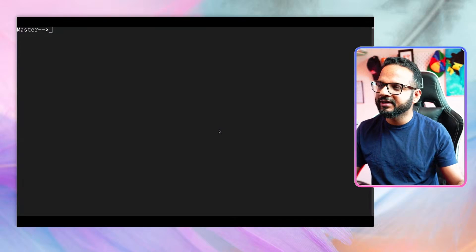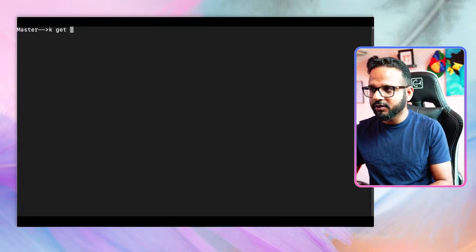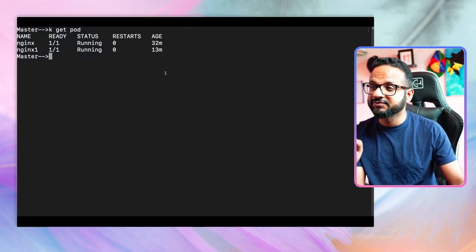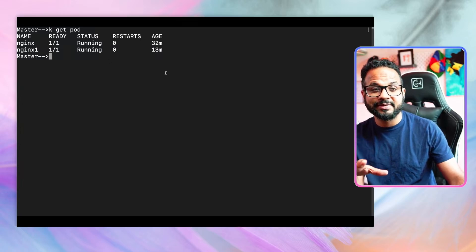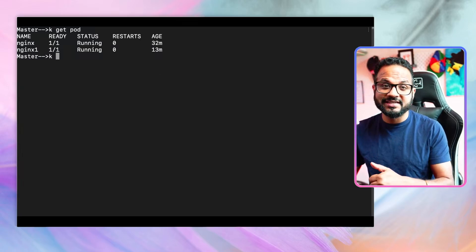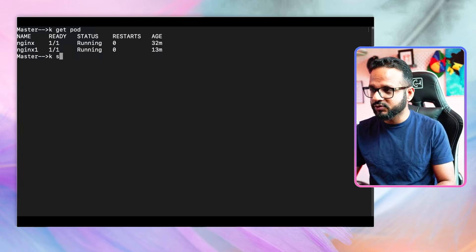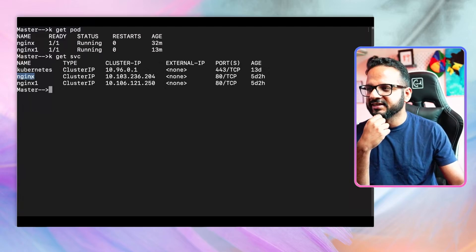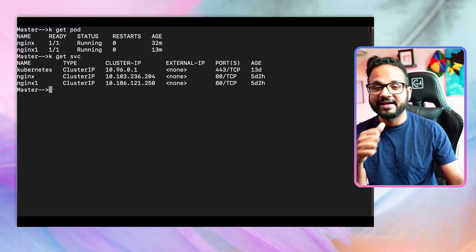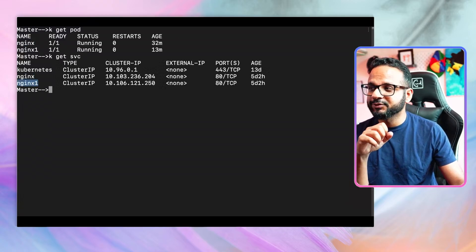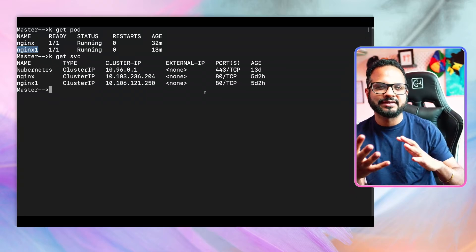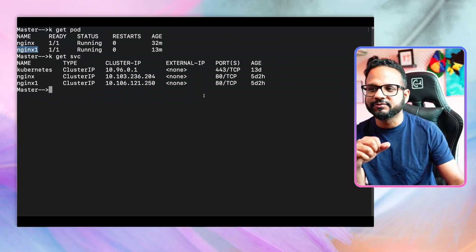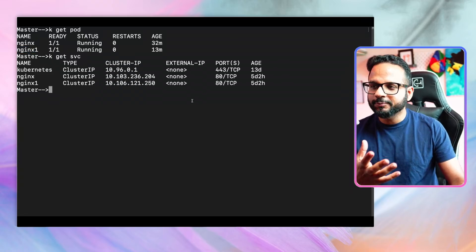I have deployed a couple of pods in my default namespace: one is an nginx pod, another one is an nginx-one pod, and they both are using the nginx image. I have also exposed these with services, so if I do `kubectl get svc` I have two services — nginx exposing the nginx pod, and nginx-one exposing the nginx-one pod. I kept the same names just to make the relationship between pods and services clear.